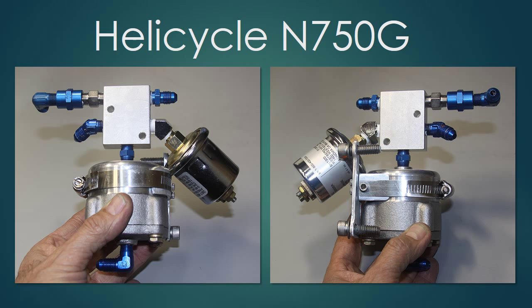So here you see a couple views of the assembly that I put together to solve the problem. In my hand is the oil filter housing that Eagle R&D provides. And then there's a little manifold above with four ports on it.